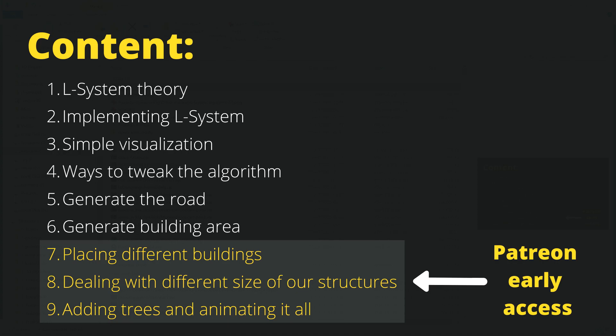This means that they will be available for patrons first and then in a few days for everybody on YouTube. Let's go to the next video where we discuss the L-system theory.